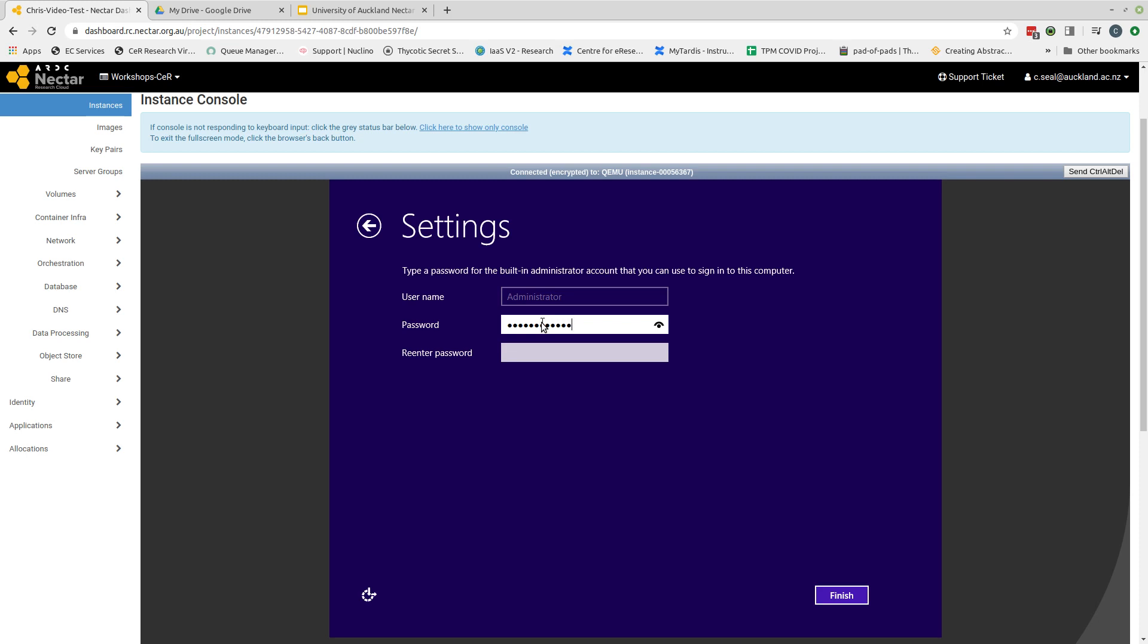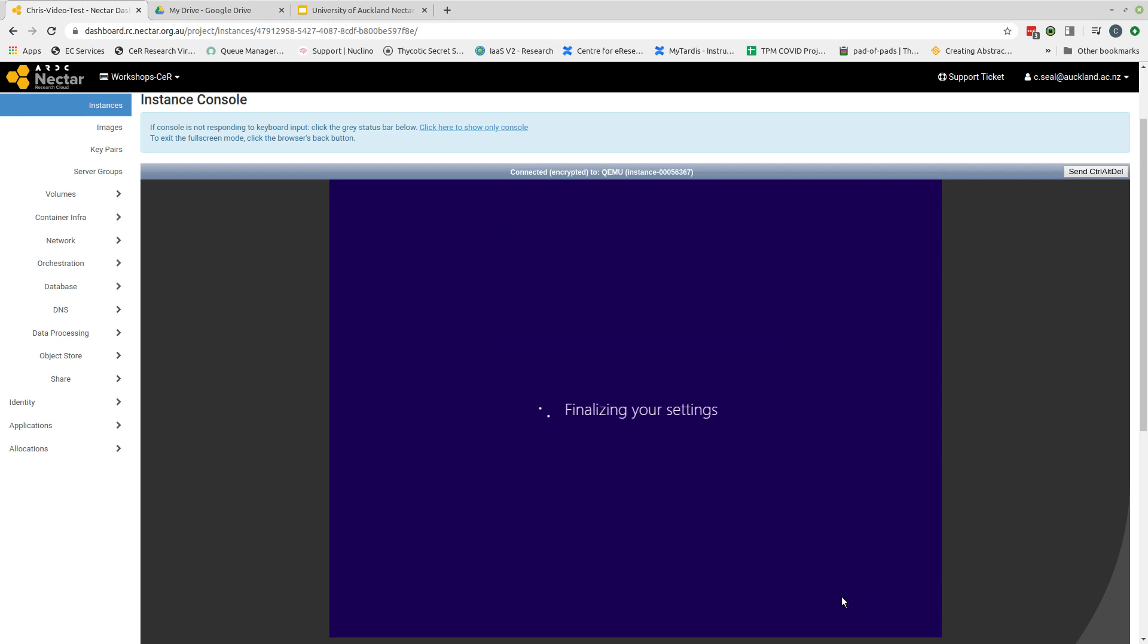Okay, so I just type my password, and then I re-enter my password, making sure they are the same, and click finish.